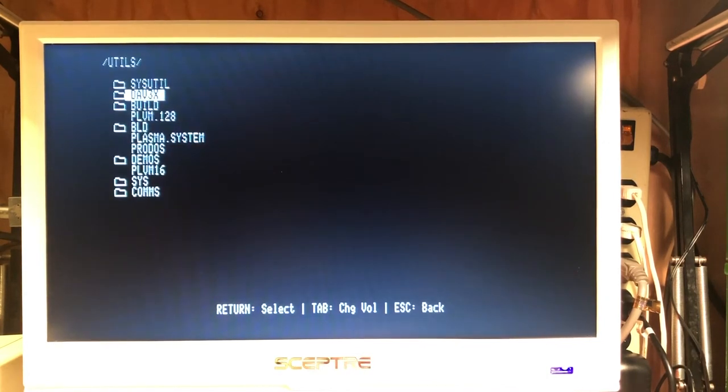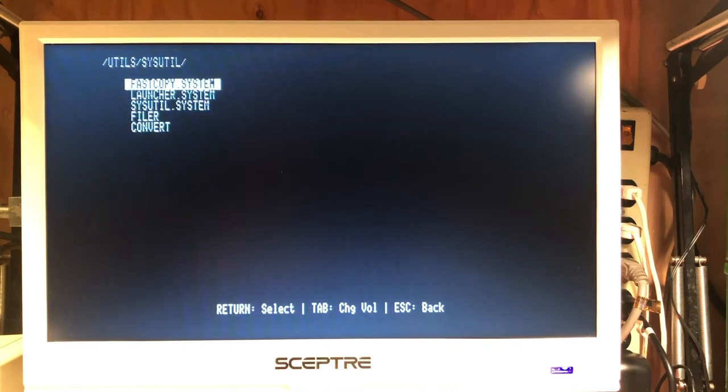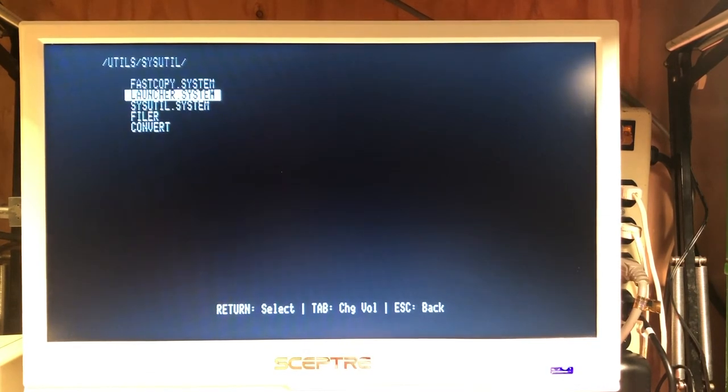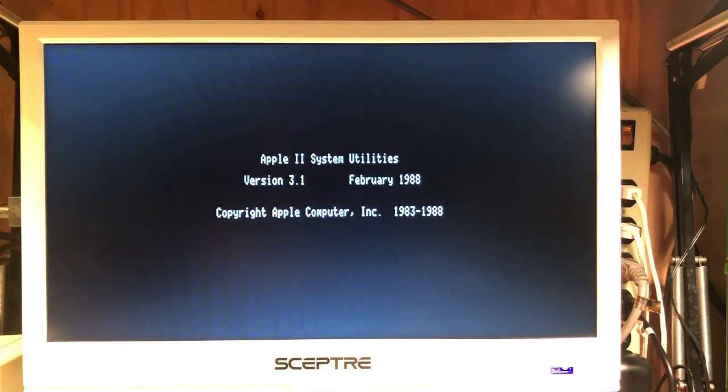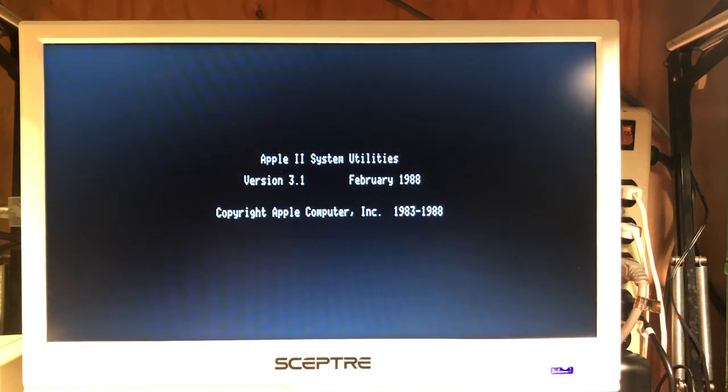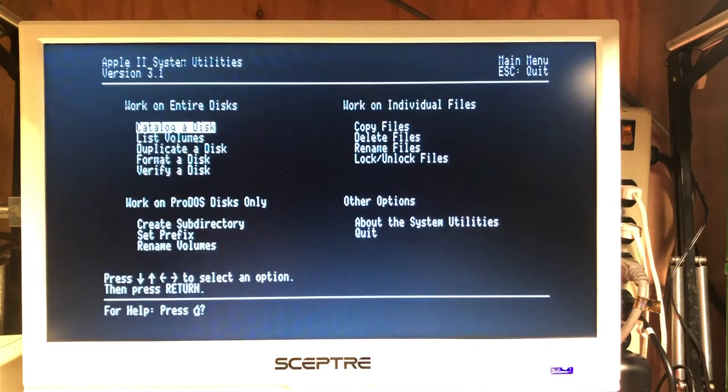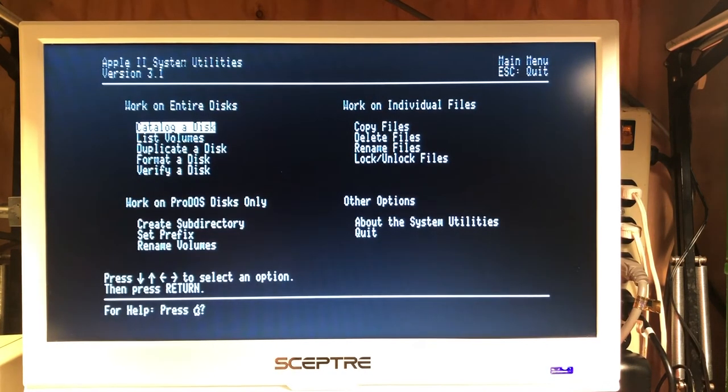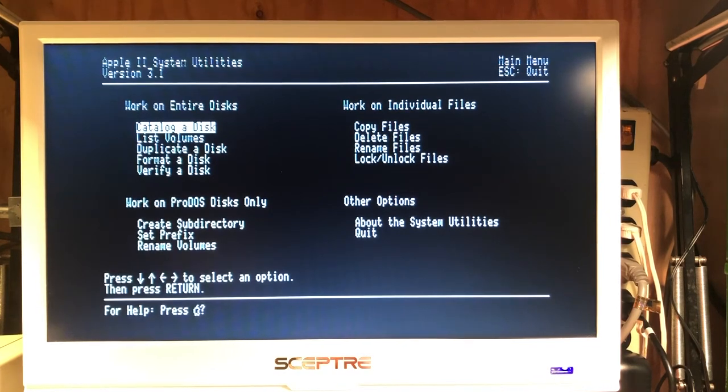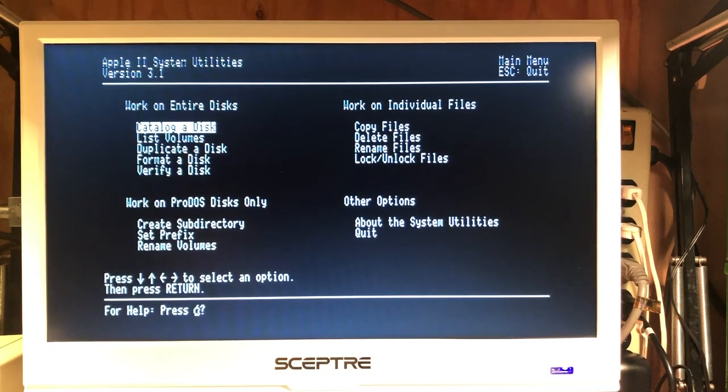And we have a directory called sysutil, which is the ProDOS system utilities program, which we can run directly off of the PI drive. And we can show the volumes and do everything we would normally do under ProDOS.